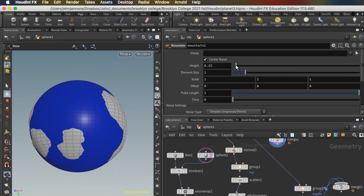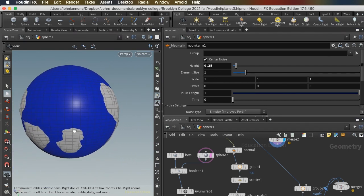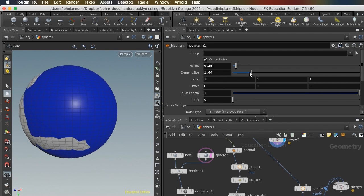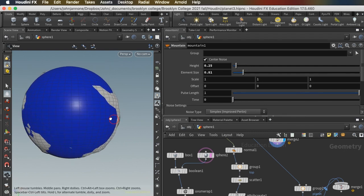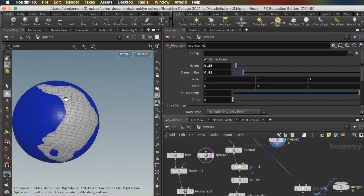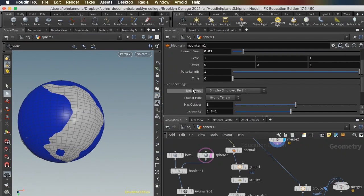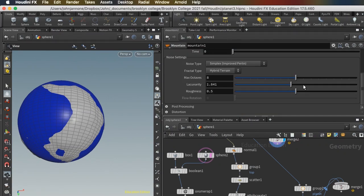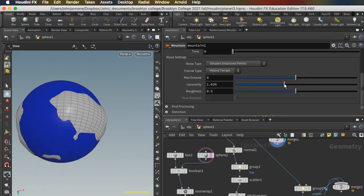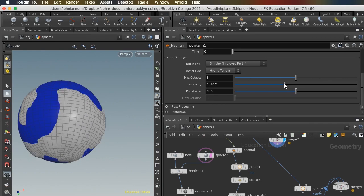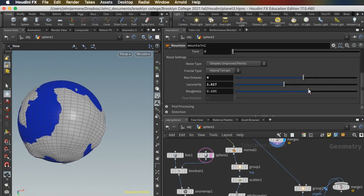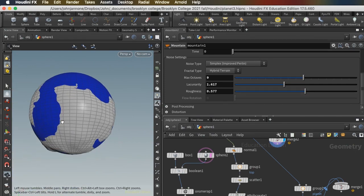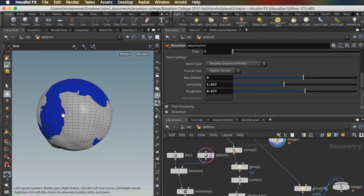So I'll go to my mountain node and make some adjustments. I can take the height way down, mess with this element size, get some interesting results. Let's try some of these other controls here, see what they do. All right, that's pretty nice. Got some land.